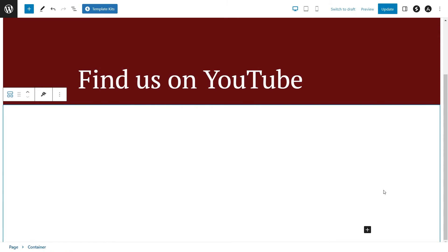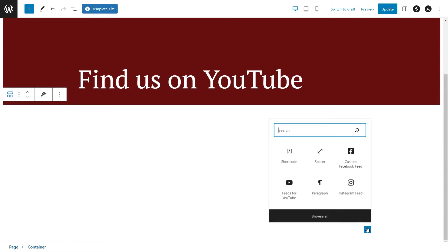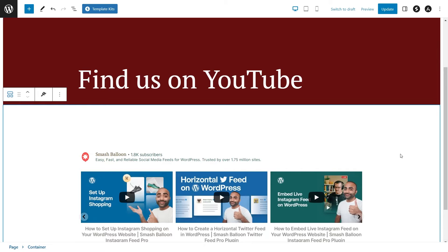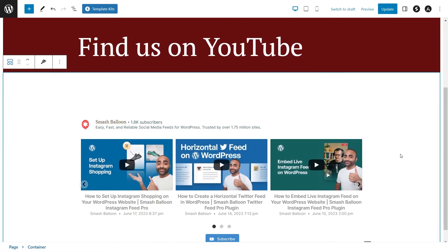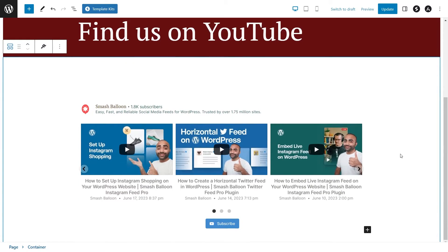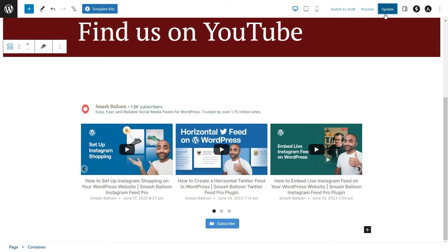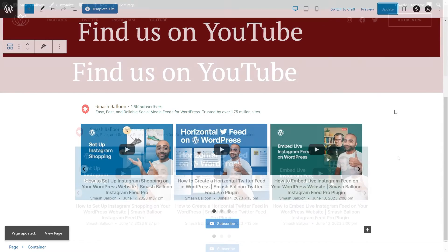Alternatively, if you're using the block editor, you can use our dedicated YouTube Feed block. With this option, you'll instantly see a live preview of your brand new YouTube slider directly inside your webpage. Once it's embedded, click Update and check out what it looks like on the live webpage.